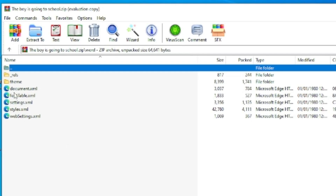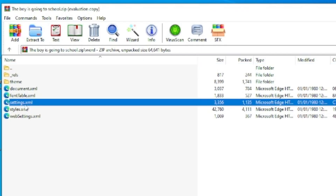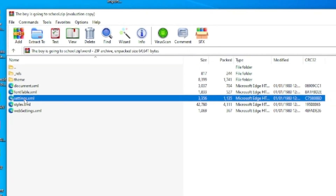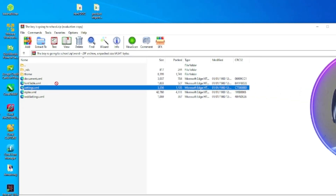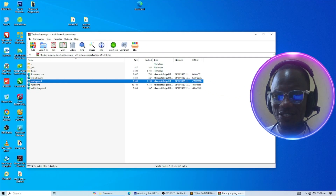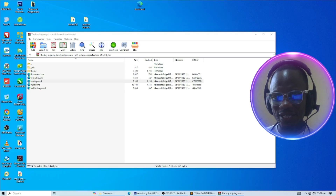The zip folder is now open. Inside it, double-click on the Word folder to open it. Now look for something called 'settings' — you can see we have a file called settings.xml. Just drag that and drop it onto your desktop.